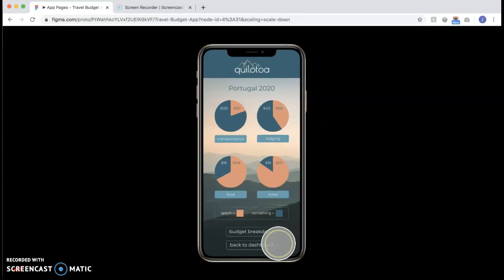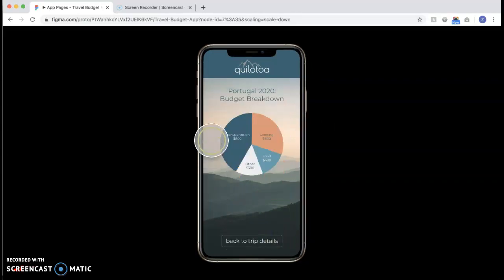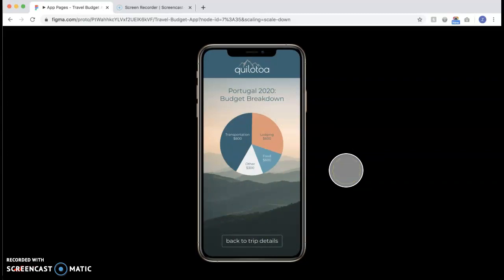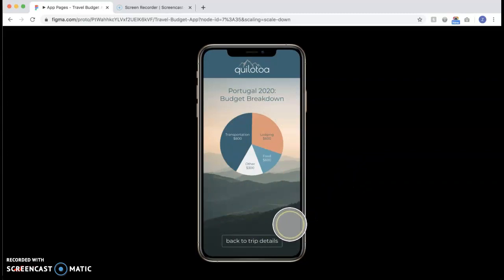So now let's go to budget breakdown. This will just show you your entire budget for that trip all in one place with all the categories.